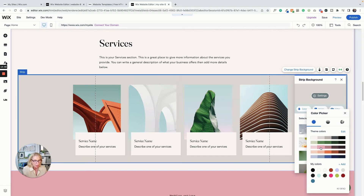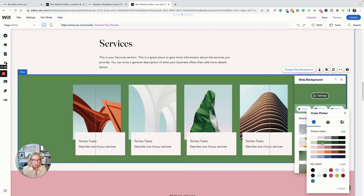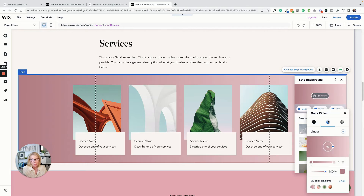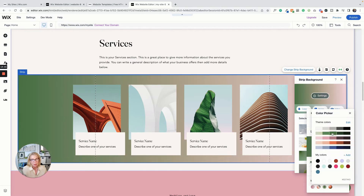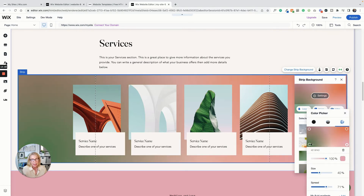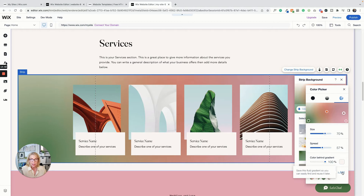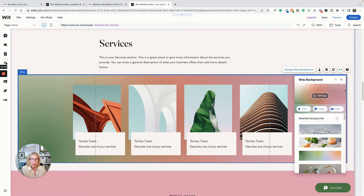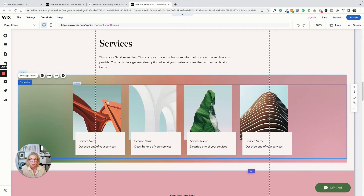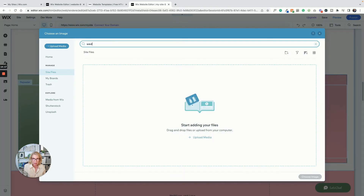I'm going to change the background of this strip to a color. The color palette is there — let's make it green. I also have the option of not just doing a flat color; I can do gradients as well. I could use a gradient, make it a green gradient, or do a fluid gradient and change the colors. I can design my own gradient and save it for later to reuse on another strip.